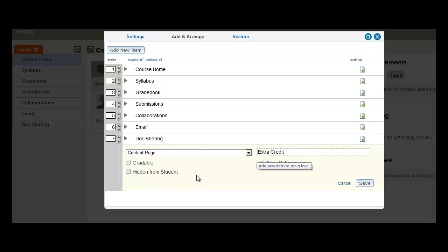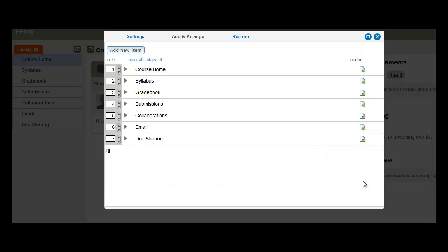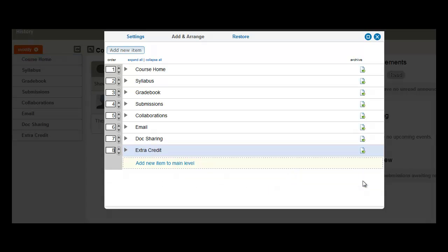And then we have the option to make the item gradeable, hide it from the students, or to allow for submissions. So here my item Extra Credit is added to the list.